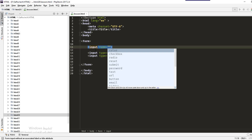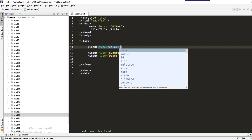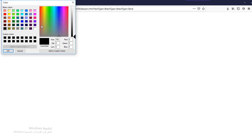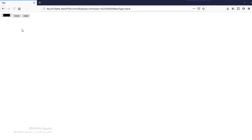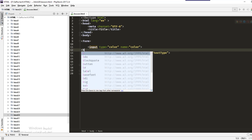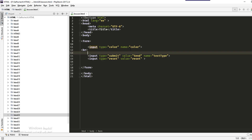We'll start with the color input. Set the type to color and name it 'color'. When we refresh, we get a color picker. You can choose the color you want and click OK. When you send the form, the color value is sent to the server so it can be used in your application.